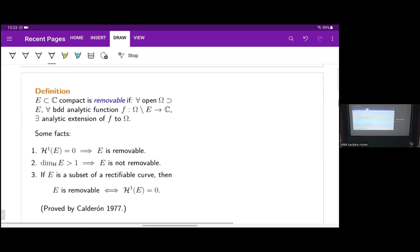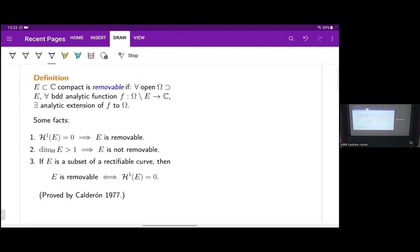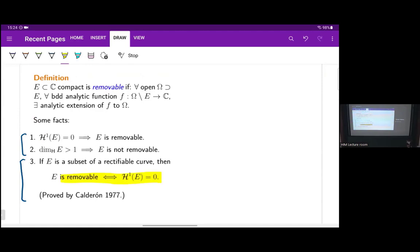Let's look at some things that are geometric. Here are some sets that we know are removable or not removable. The first says that if a set has one-dimensional Hausdorff measure zero, it is removable — generalizing the point example. The second says that if the Hausdorff dimension is greater than one, it's not removable, like the disk. A much more non-trivial result, proved by Calderon, says that if E is a subset of a rectifiable curve, then removability is equivalent to having H1 measure zero.